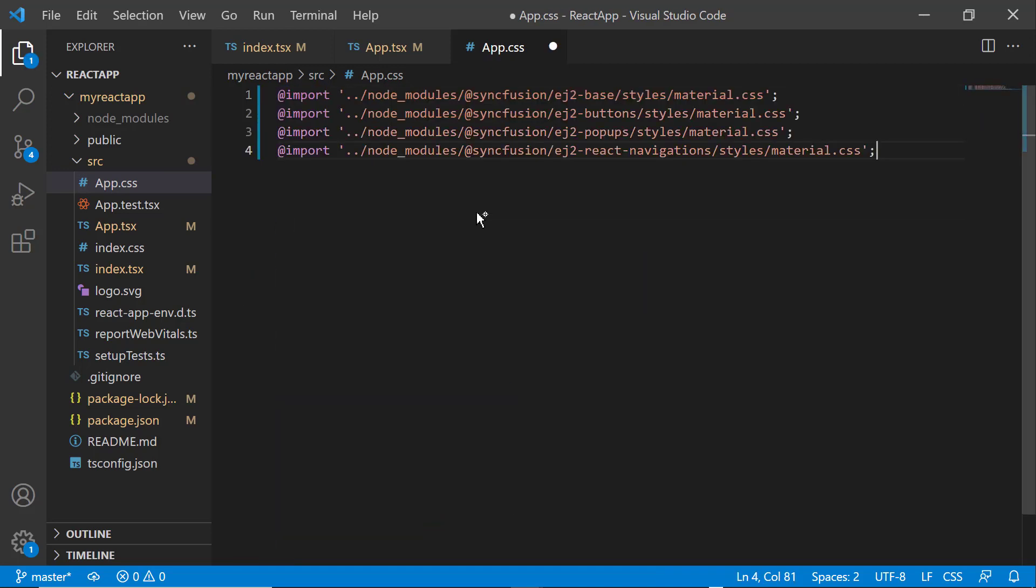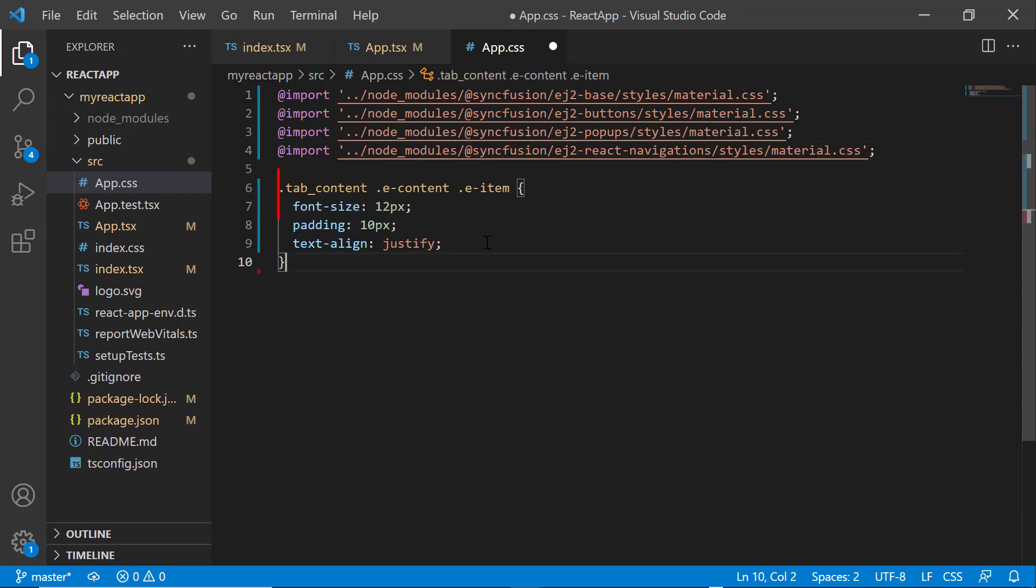Then, I import the material theme CSS reference. To align the component, I define CSS styles, including font size, padding, and text align.